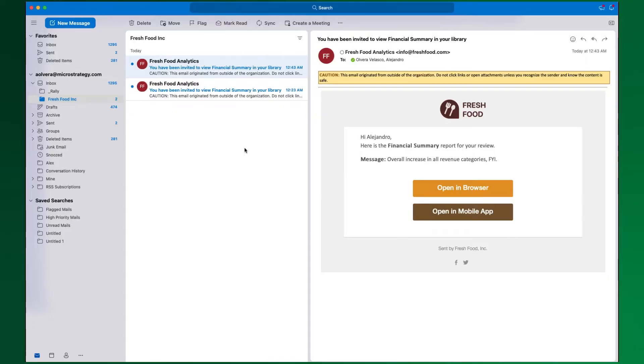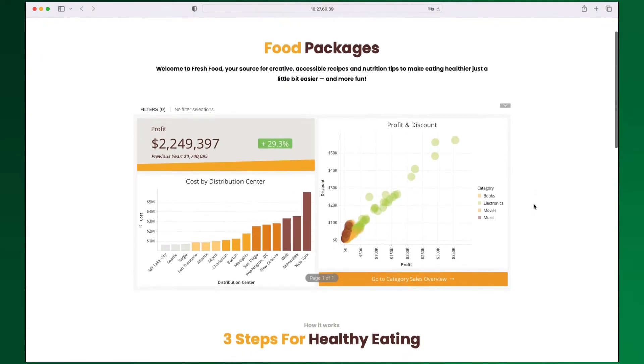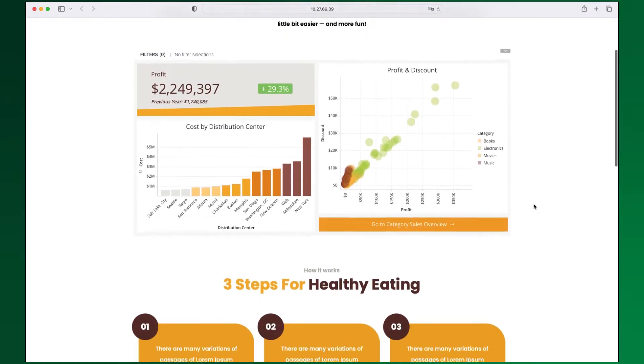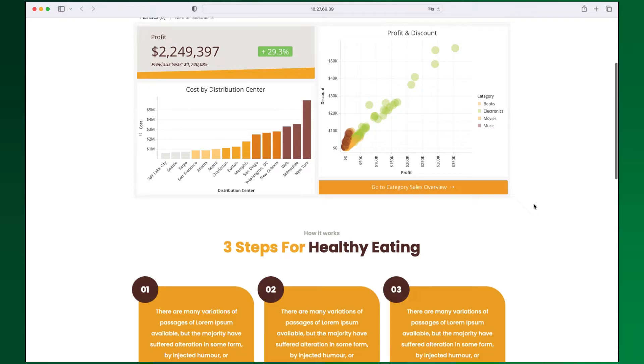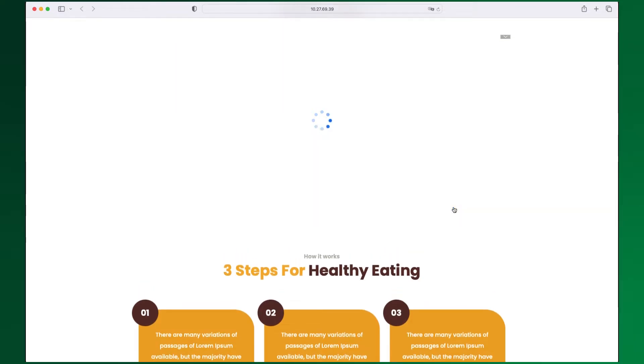For mobile, the action button can be configured to point to your own mobile application if you're using our mobile SDK. In this example, the user has been shared important insights in a dossier. Note that the notification email is now fully branded. When clicking, the user is taken to your web application displaying the embedded dossier and directly to the insights they are intended to see.